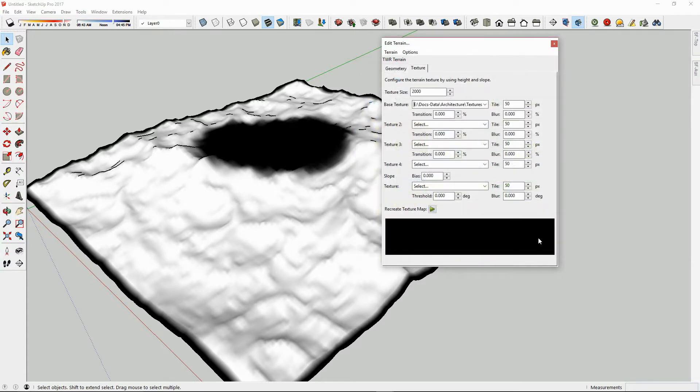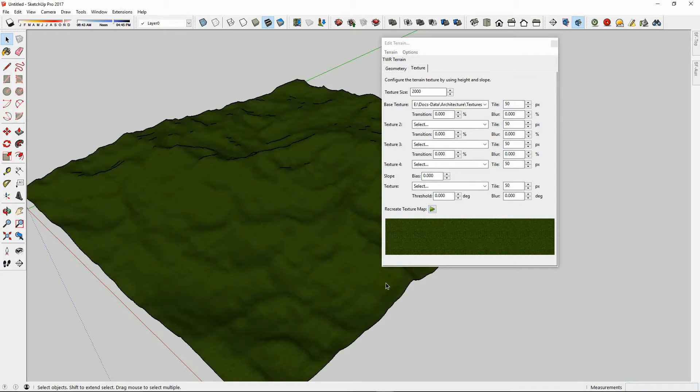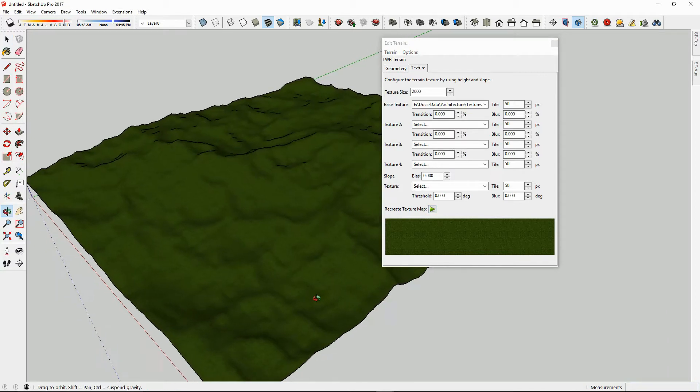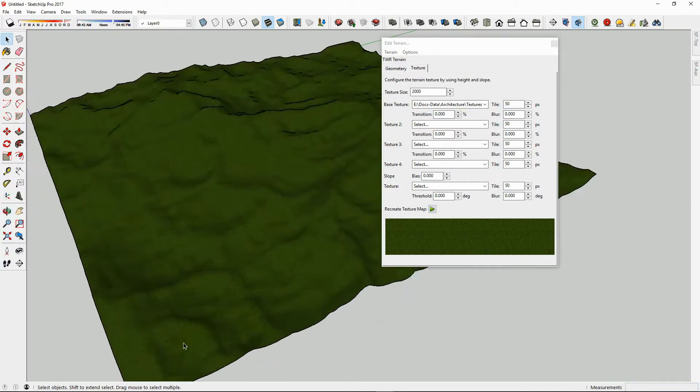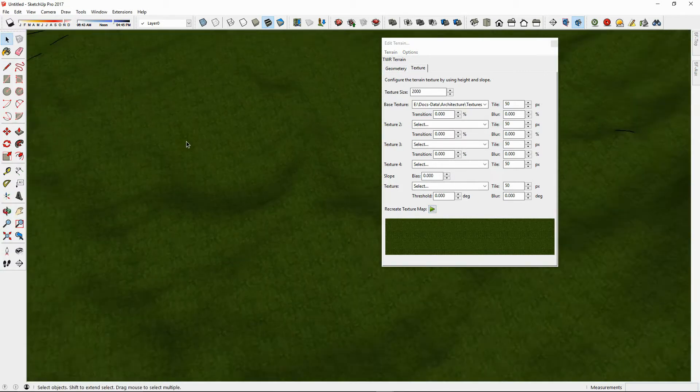Now we can see the preview, and if we hit Play, it will map the texture onto the surface of the terrain for us.